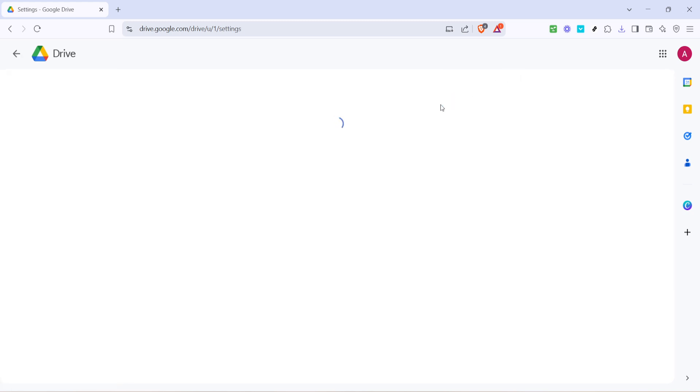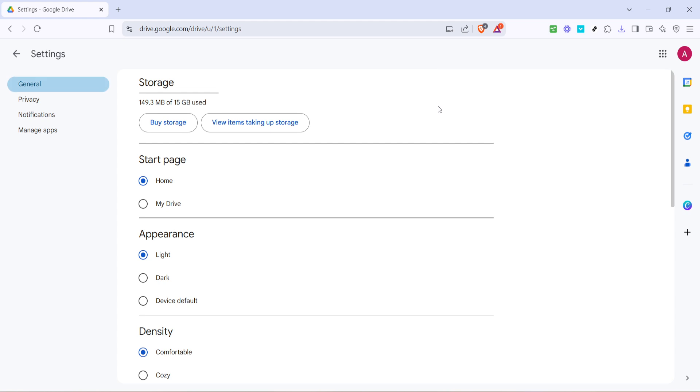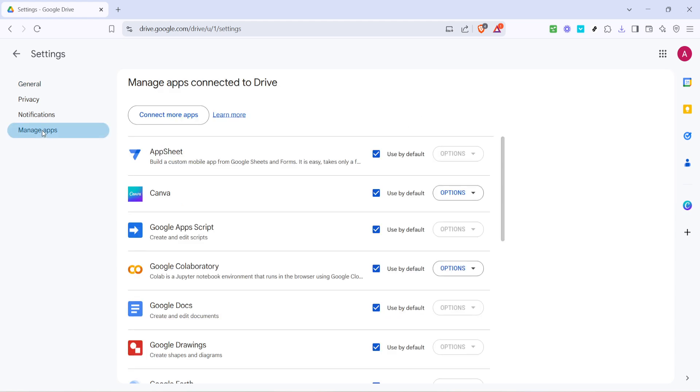Now from this new window, you'll see a menu on the left-hand side. Look for manage apps and go ahead and click on that.